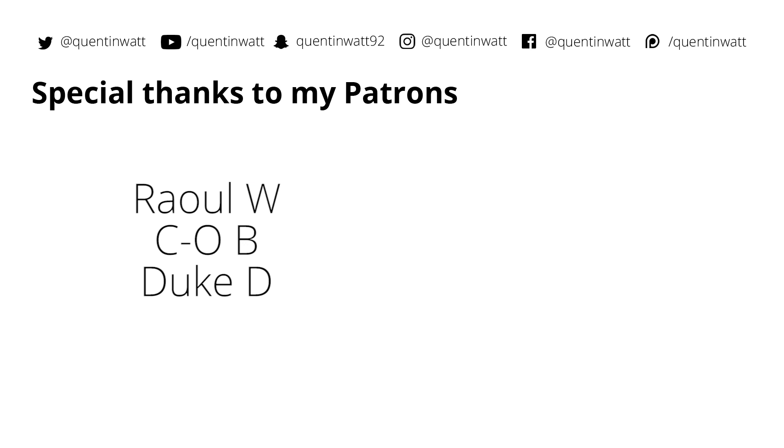Special thanks to the guys whose names are on screen now. These guys contribute $5 or more on Patreon. And I really appreciate that. While you're still here, there are a few other things that you can do to help out. So follow me on social media and check out some more of my content and I'll see you guys next time.